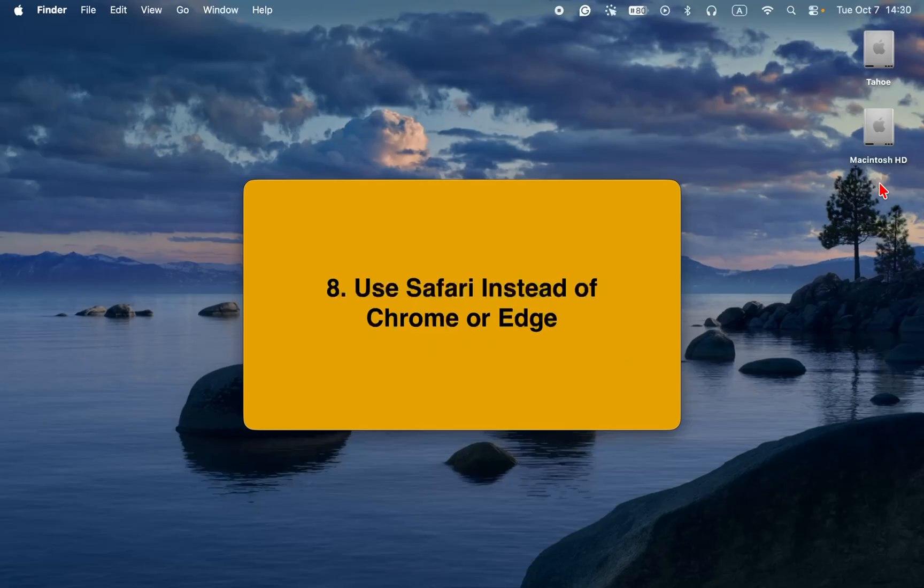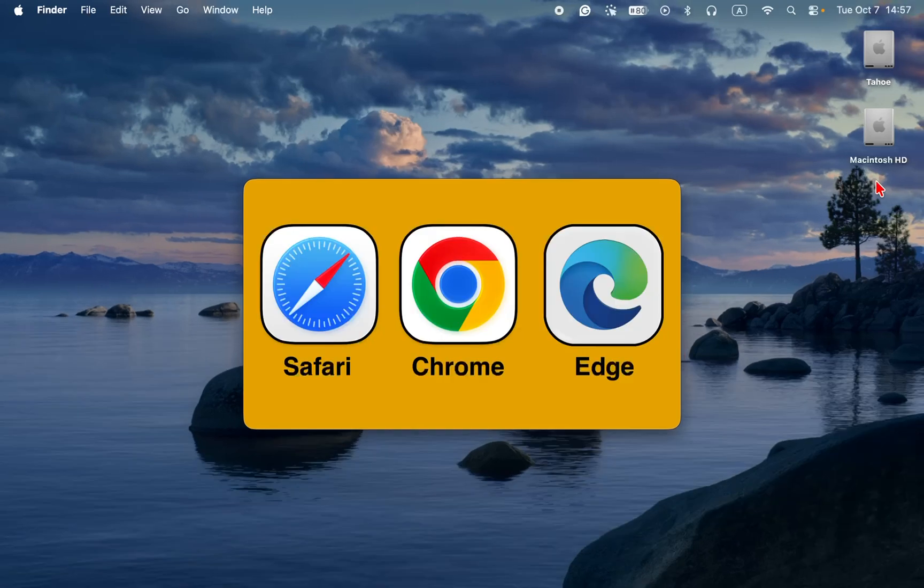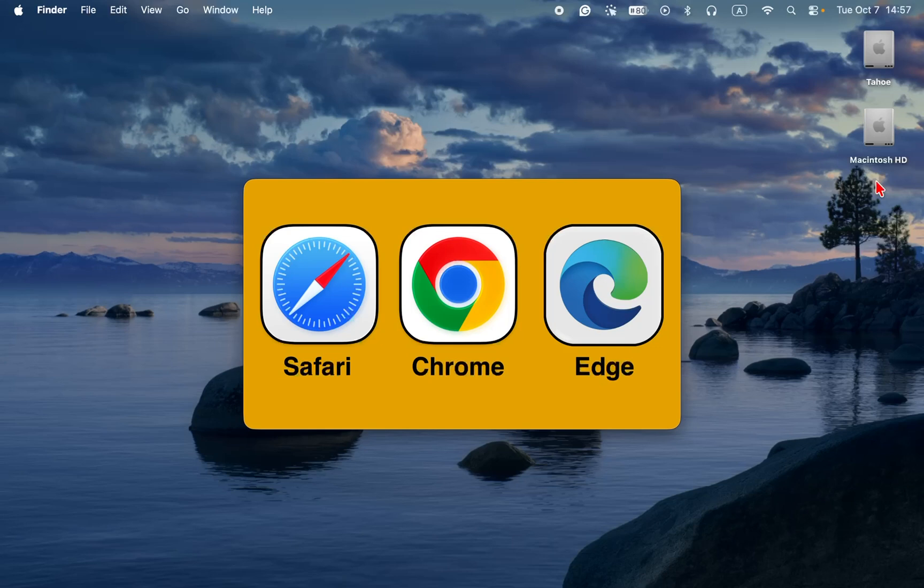8. Use Safari instead of Chrome or Edge. Safari is the most battery efficient browser for macOS. It uses less CPU and memory compared to Chrome or Edge, especially when watching YouTube or using multiple tabs. For longer battery life, browse with Safari whenever possible.